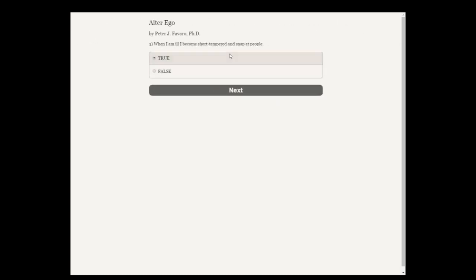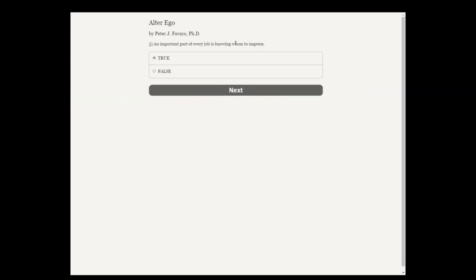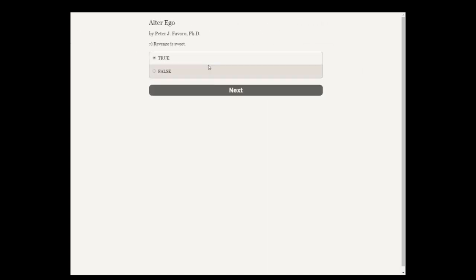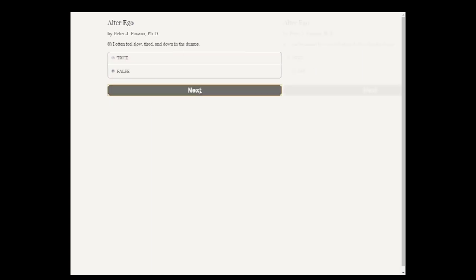If you'll know me, you'll like me best. When I am ill, I become short-tempered and snappy people. No. I am likely to speak whatever comes to my mind. That gets more untrue as time goes on. An important part of every job is knowing whom to impress. Sure.